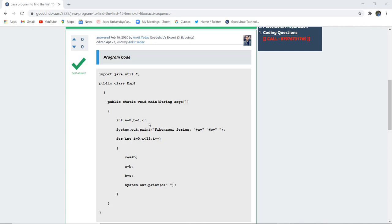In the system.out.println statement, the Fibonacci series prints a, then b, and then the rest of the elements. For that we have executed a for loop starting from 0 and less than 13 numbers, because two numbers are already generated from 15, so the remaining numbers are 13, and then it is incremented i++.